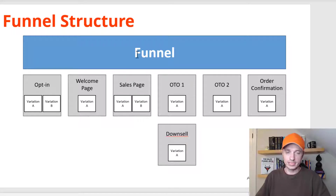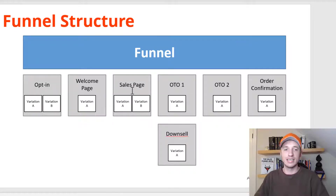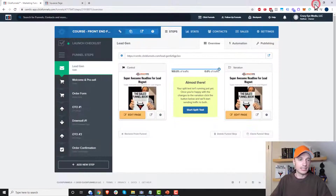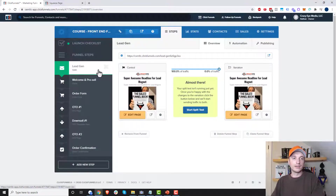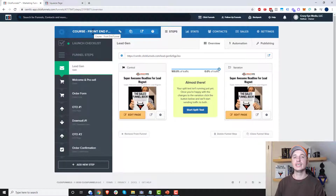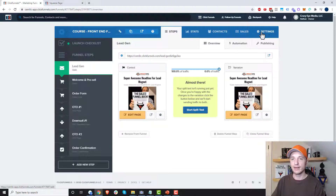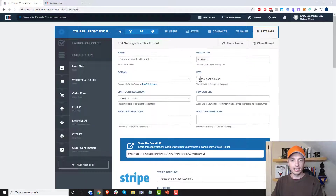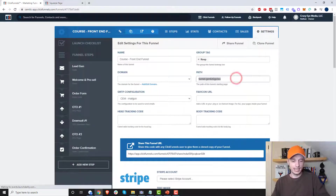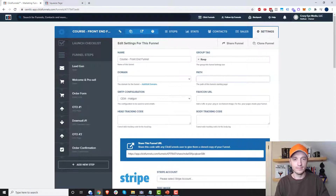We'll go through all three locations where you change the page path and you'll see exactly how it works. Coming over to ClickFunnels, the first thing I want to do is change our funnel-level page path, which is right here in the blue area under Settings. We'll click into Settings and we see we have the opportunity to change the path — I'm just going to set it to "funnel-ex".